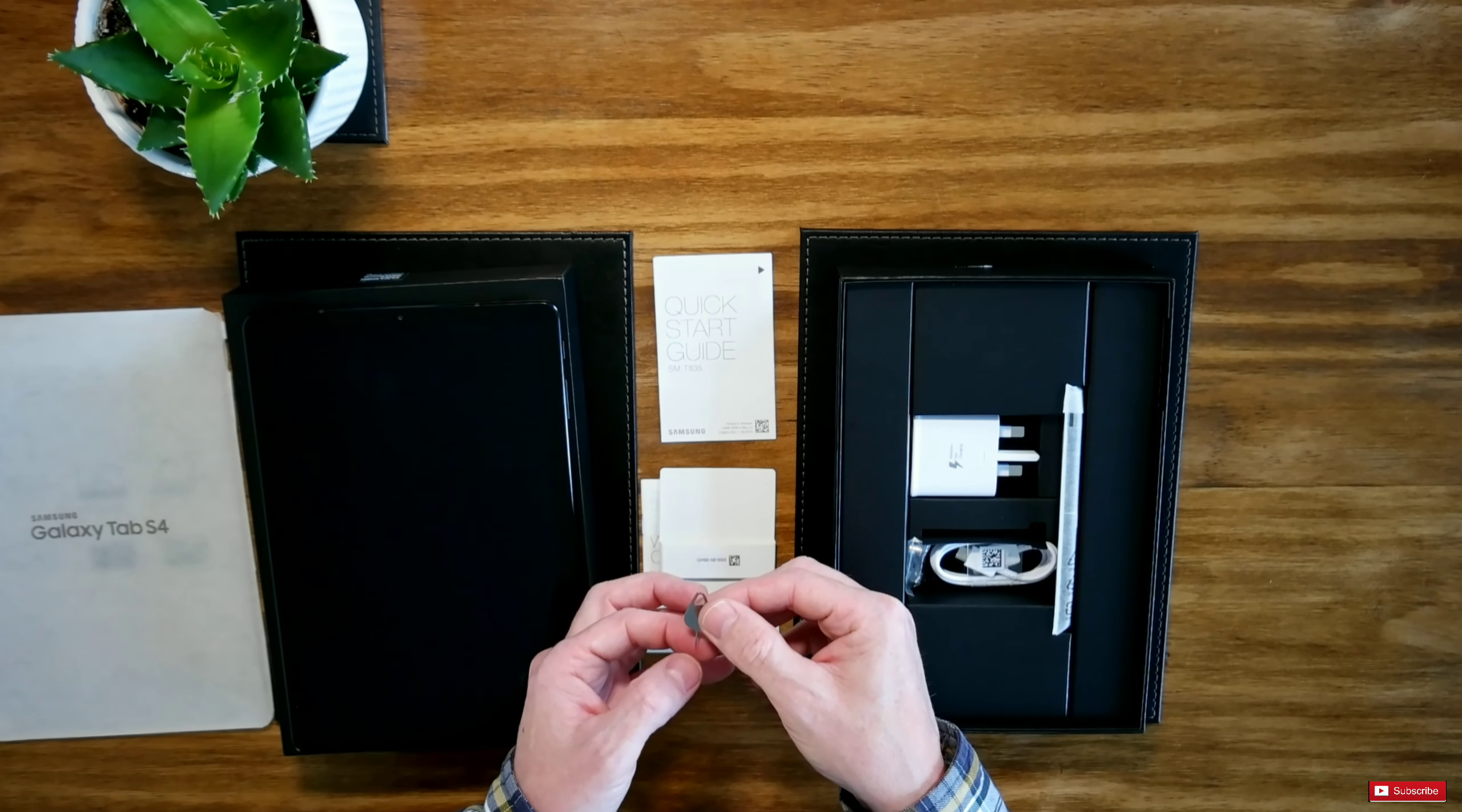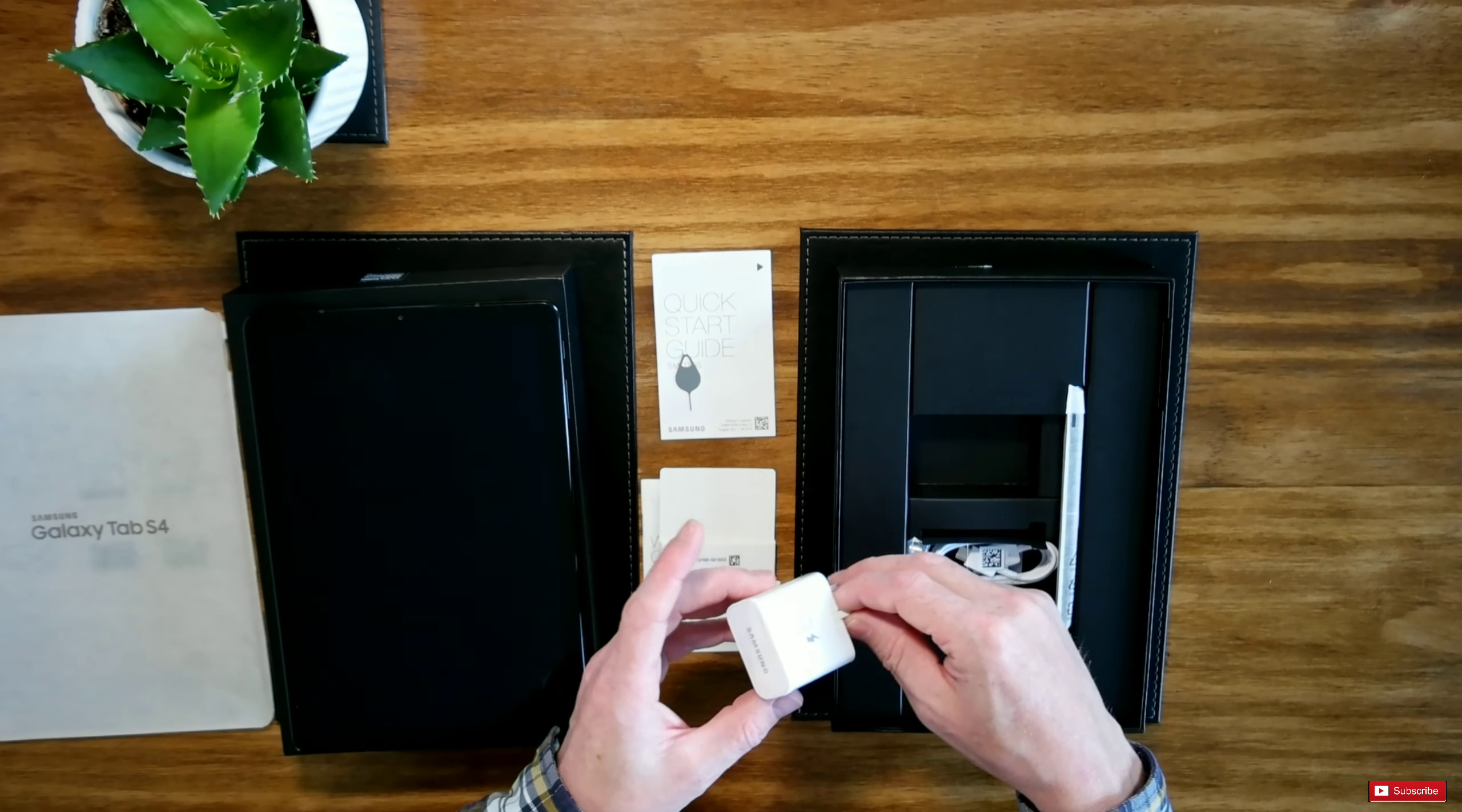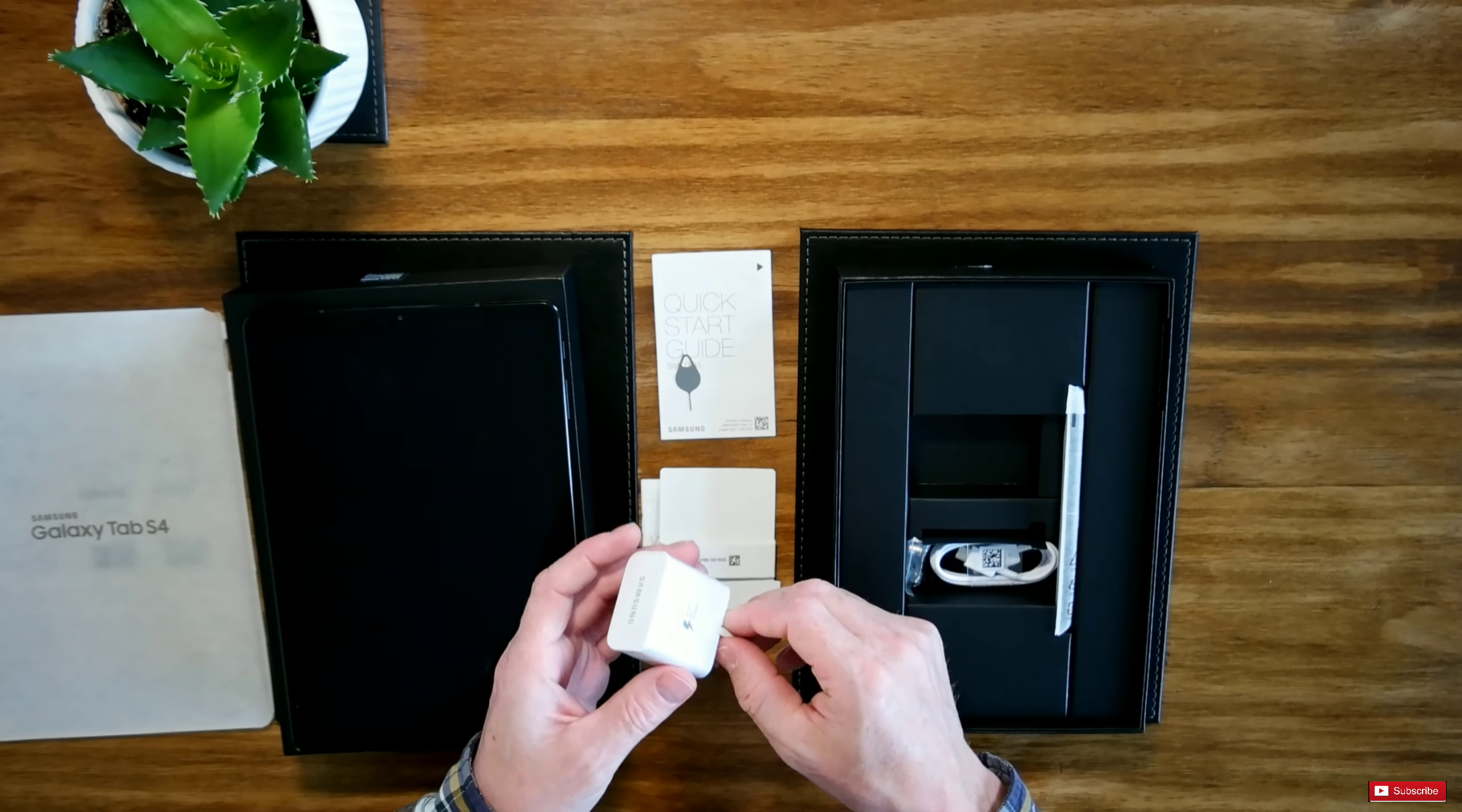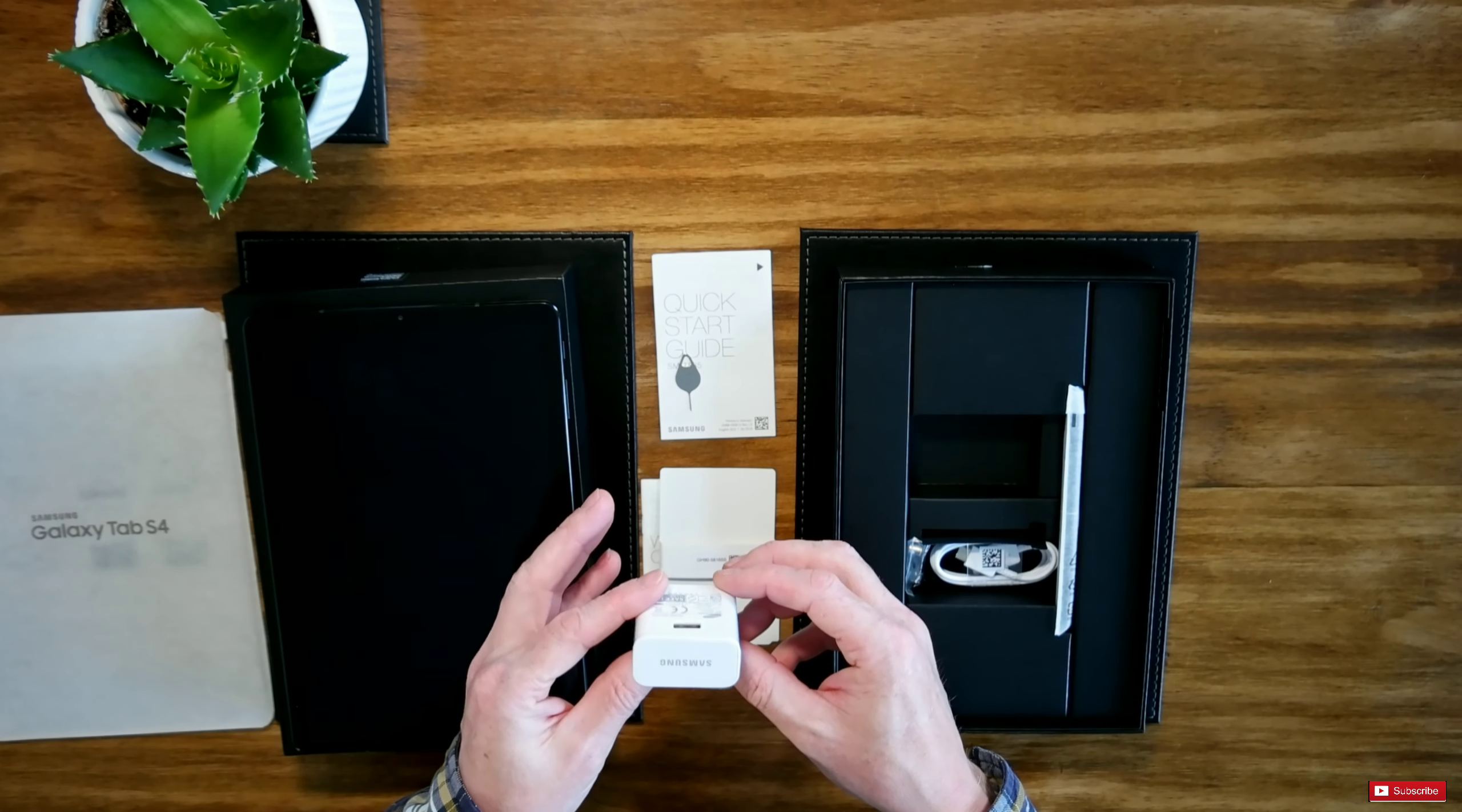We also have inside the box a Samsung fast charge which is pretty much what you get with all high-end Samsung products.